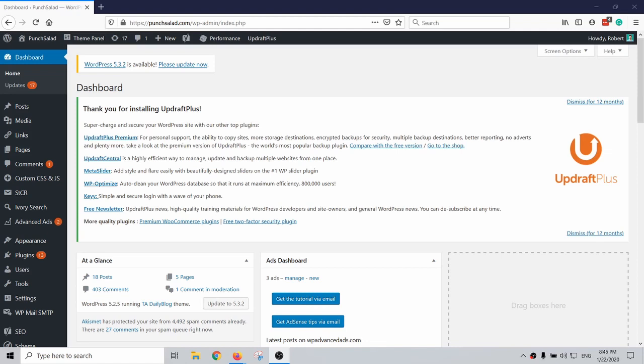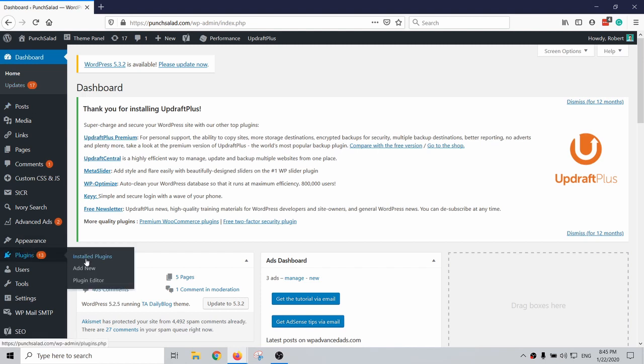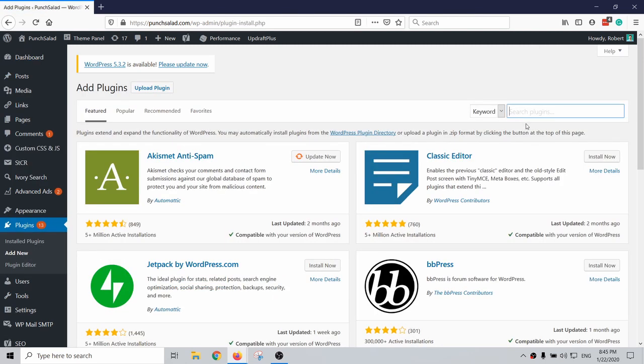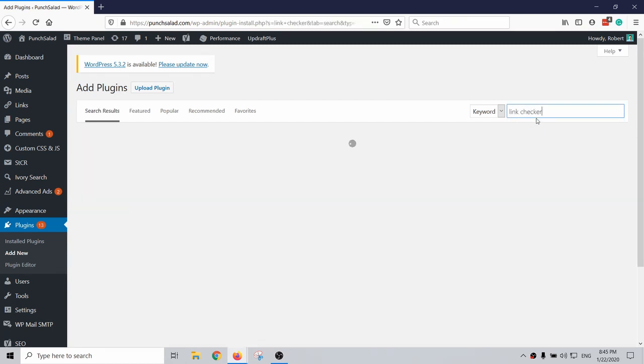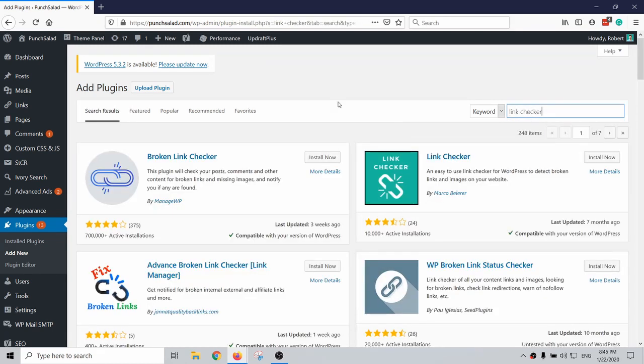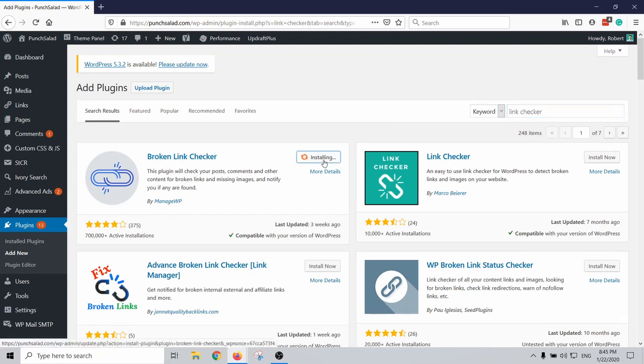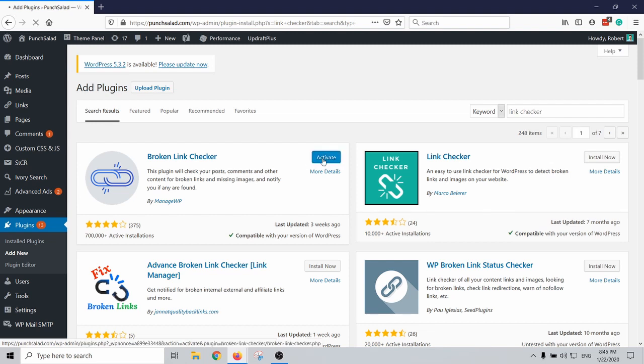Alright, I'm here in my WordPress dashboard and let's install the link checker plugin. It's super easy, just go to plugins and add new, and then type in the search box link checker. You can see that the most popular one, that's what you want, broken link checker. Install now and don't forget to activate it.